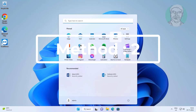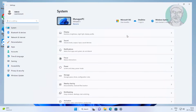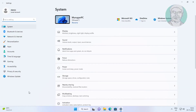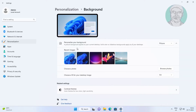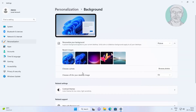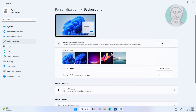The second method is to click Start, then Settings, then click Personalization. Under 'Personalize your background', change the picture and select any picture.